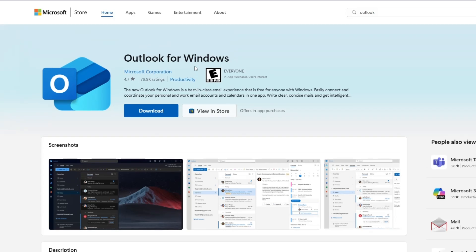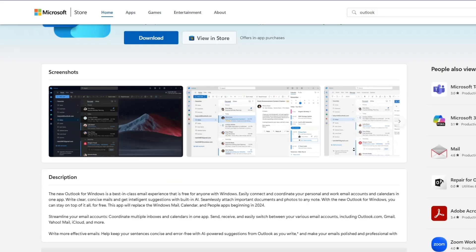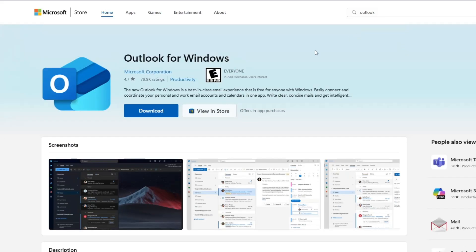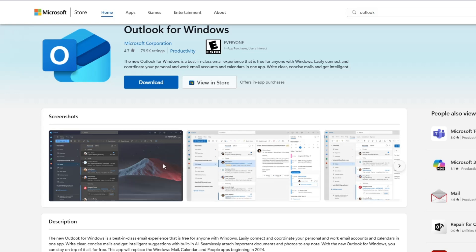Now you are on the page for Outlook for Windows. Here, you can see the app's name, the icon, and some information like ratings and reviews. You might also see screenshots showing how the app looks when it is running.